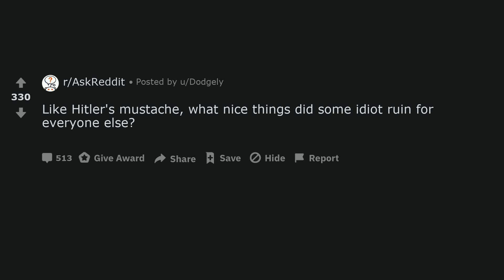Like Hitler's moustache, what nice things did some idiot ruin for everyone else?